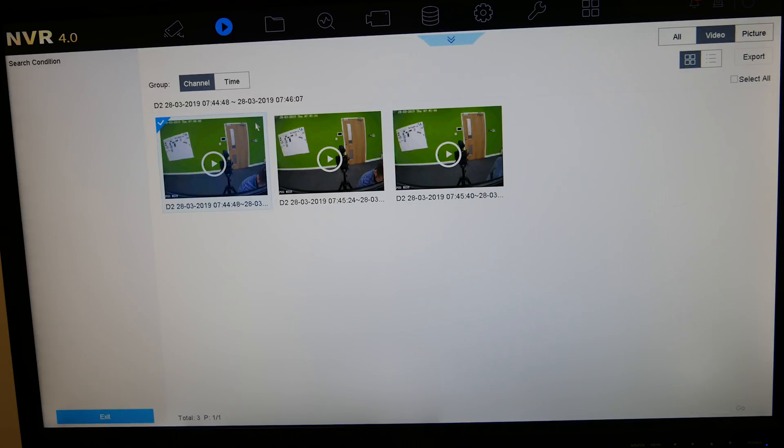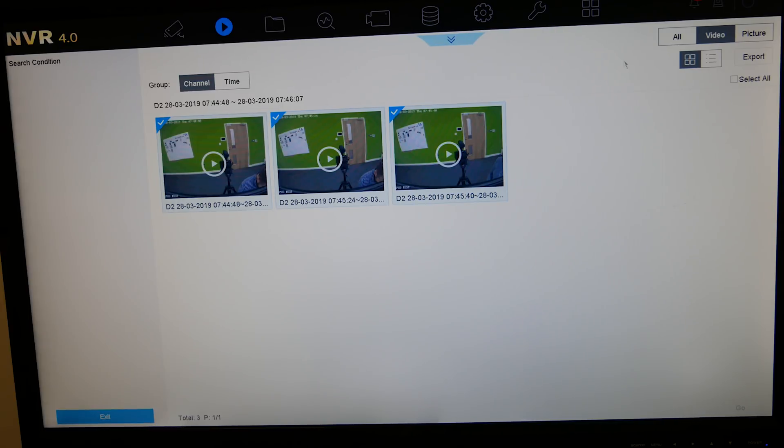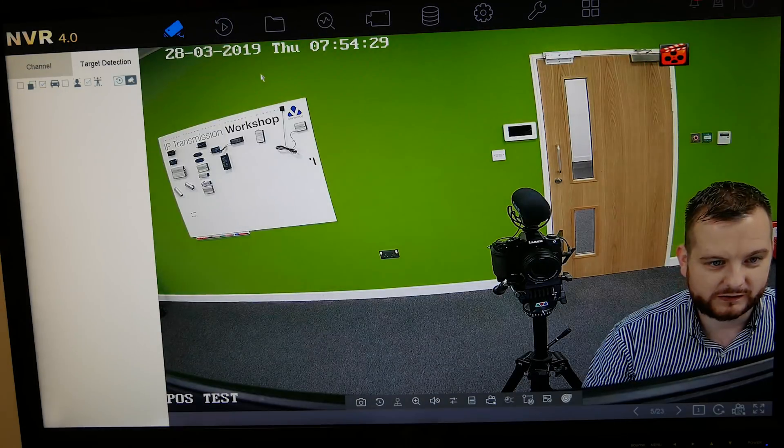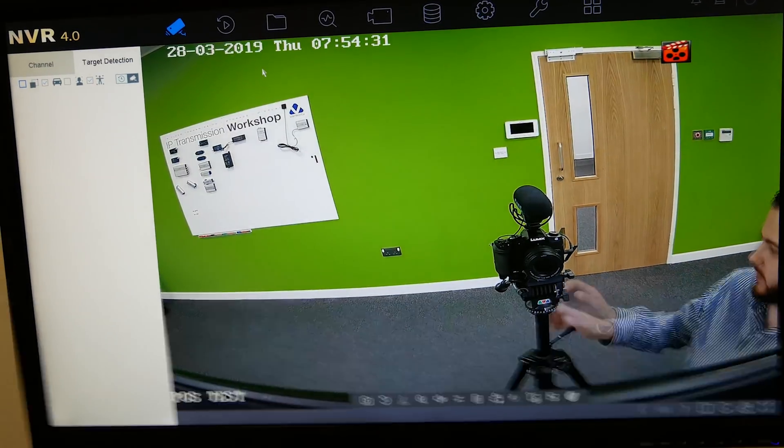And then from there obviously you can export it as normal. So highlight the ones you want to export, click export, and job done. So that footage will go straight to a USB stick. Use the VS player then to play it back with the POS text on there. So nice and simple, it really does work.